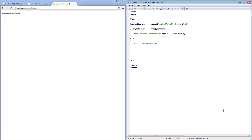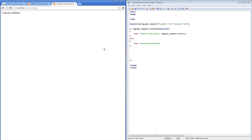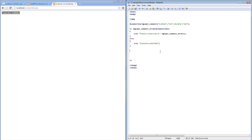At the end of last lesson we managed to establish a connection to our MySQL database through using PHP. If you are not sure how to connect to a database, make sure you go back to the previous lesson. Basically what we can do here is we have a file where if we load this PHP file, we establish a connection to our local database called tests.